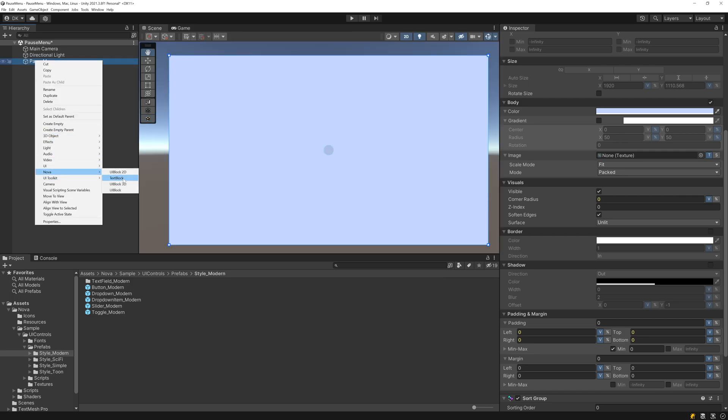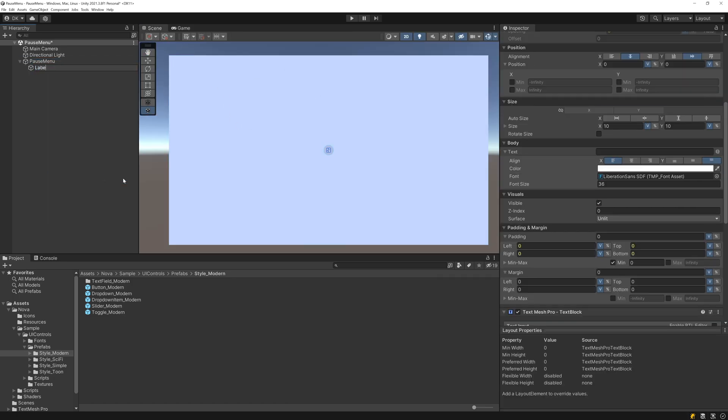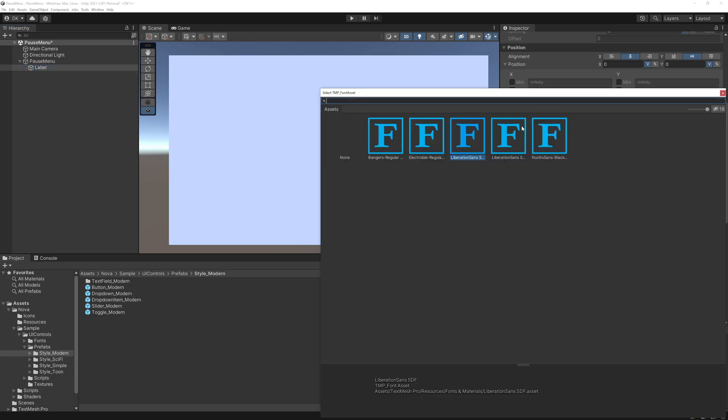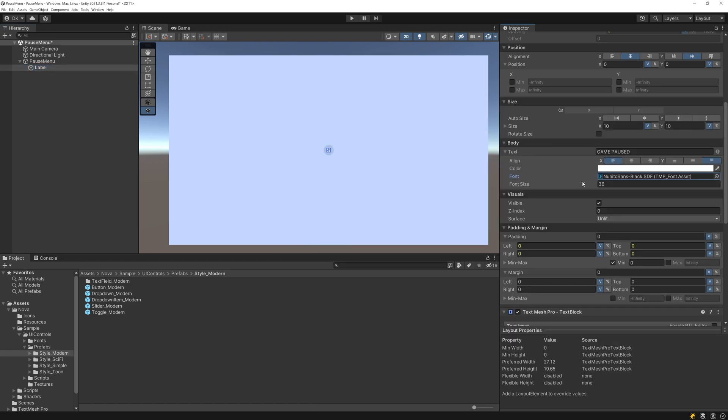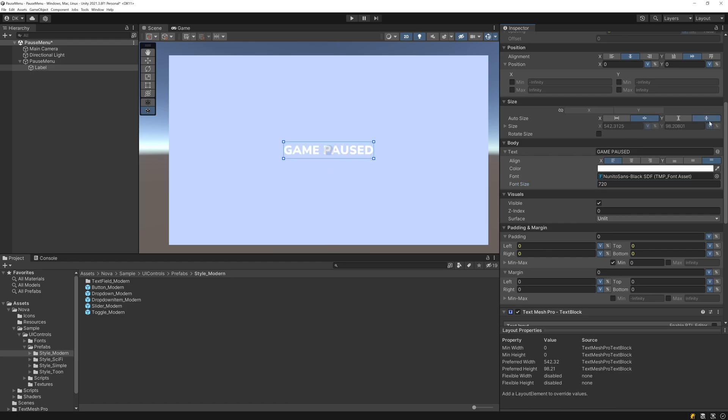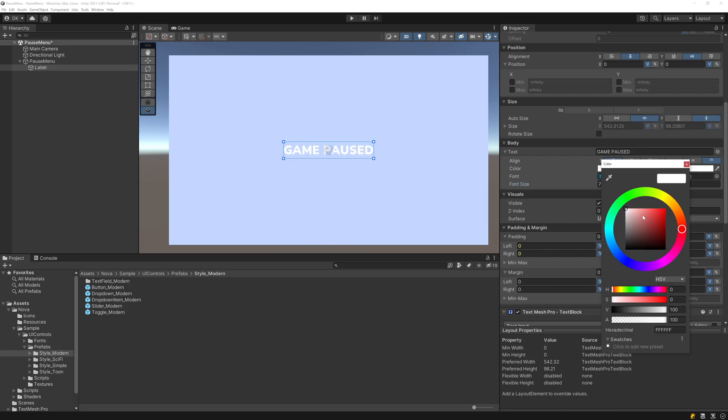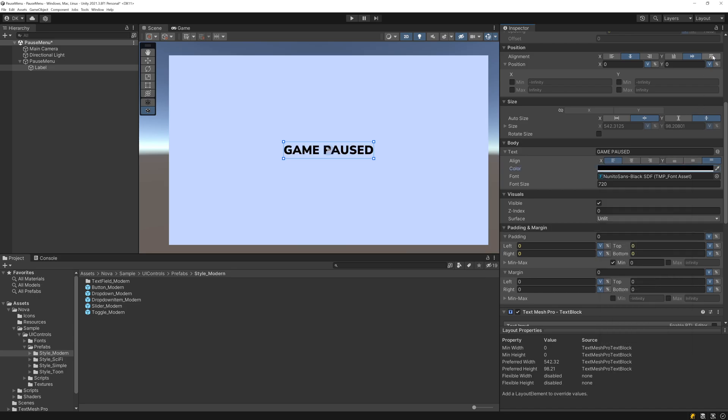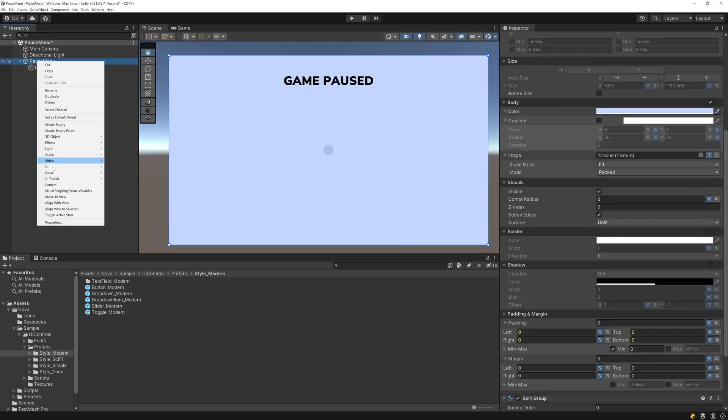Now I'll add a text block which I'll call Label. I'll have this say Game Paused. I'll switch the font over to the Nunito font and I'll set the font size to 720. I'll have the text block shrink on both axes so that it resizes with the size of the text. I'll set the font color to black, and then I'll top align it with a bit of offset.